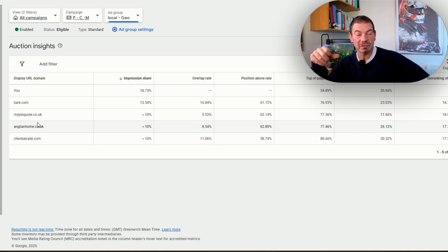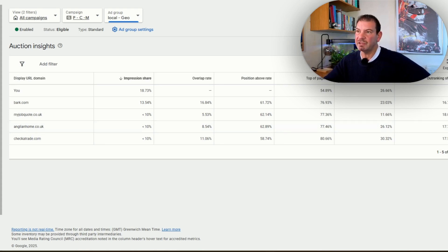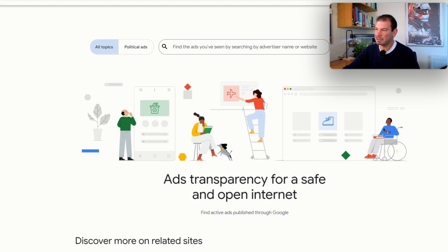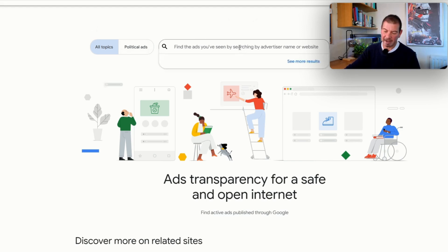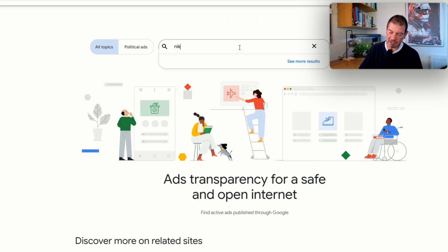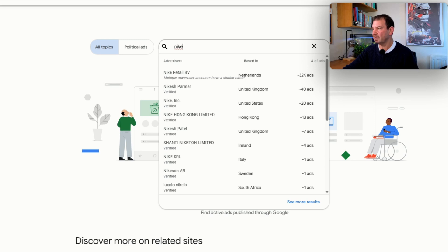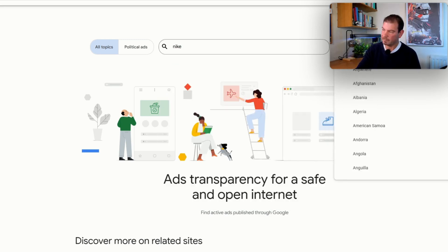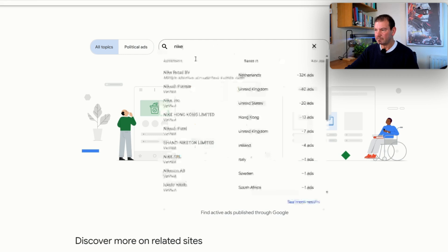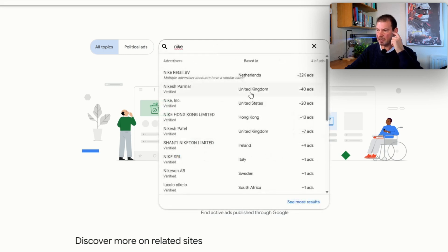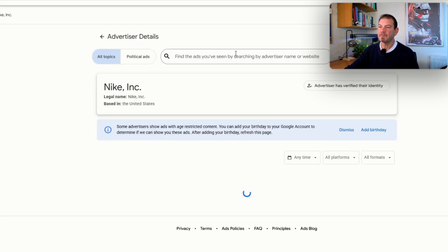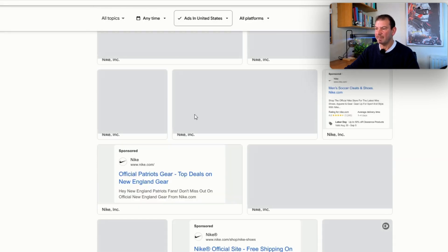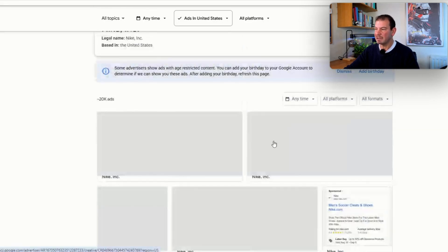If we jump over now to the transparency center—Google Ads Transparency Center—this is the free version of what I mentioned earlier. In here we can actually input a brand. For this I'm just going to put in Nike. I've got this set for the United States. If I put United States, I'm going to put in Nike because I just want to give you a good example. Nike Inc., if I click on this, this will show all the Google ads that they've got running for Nike in the United States.